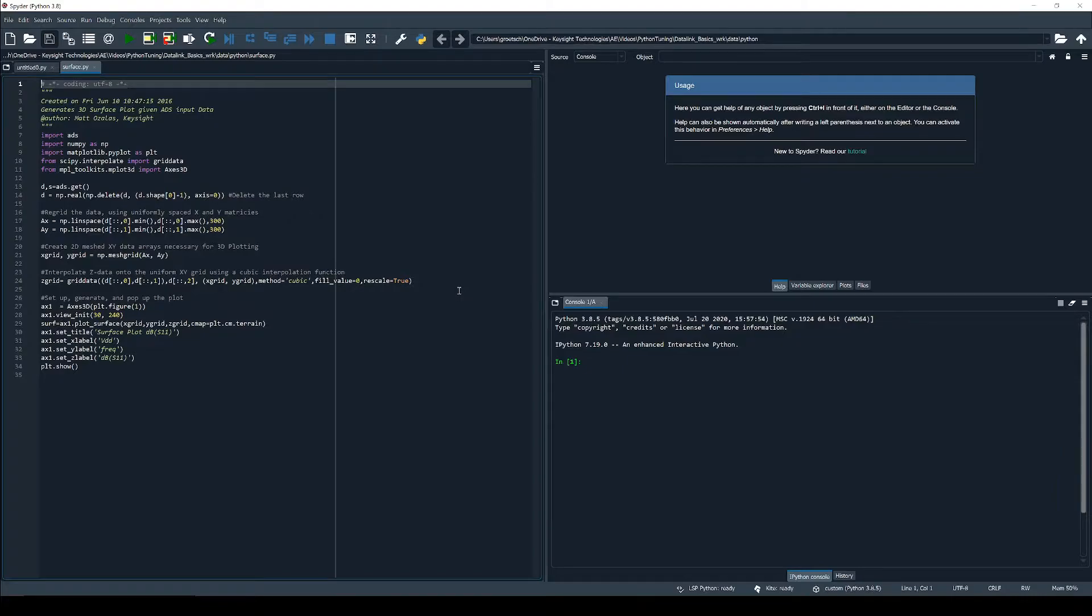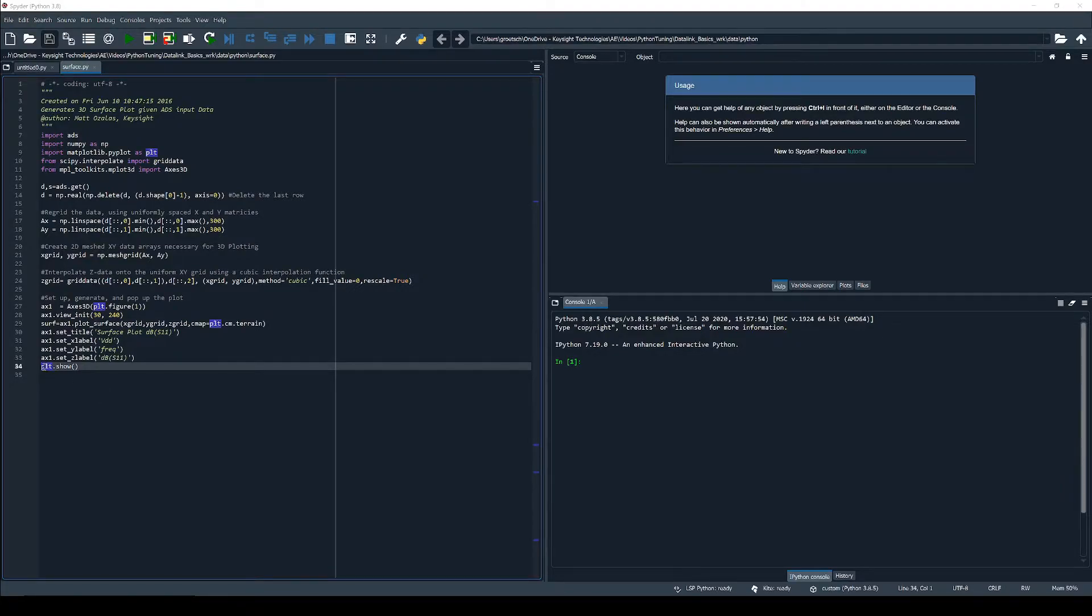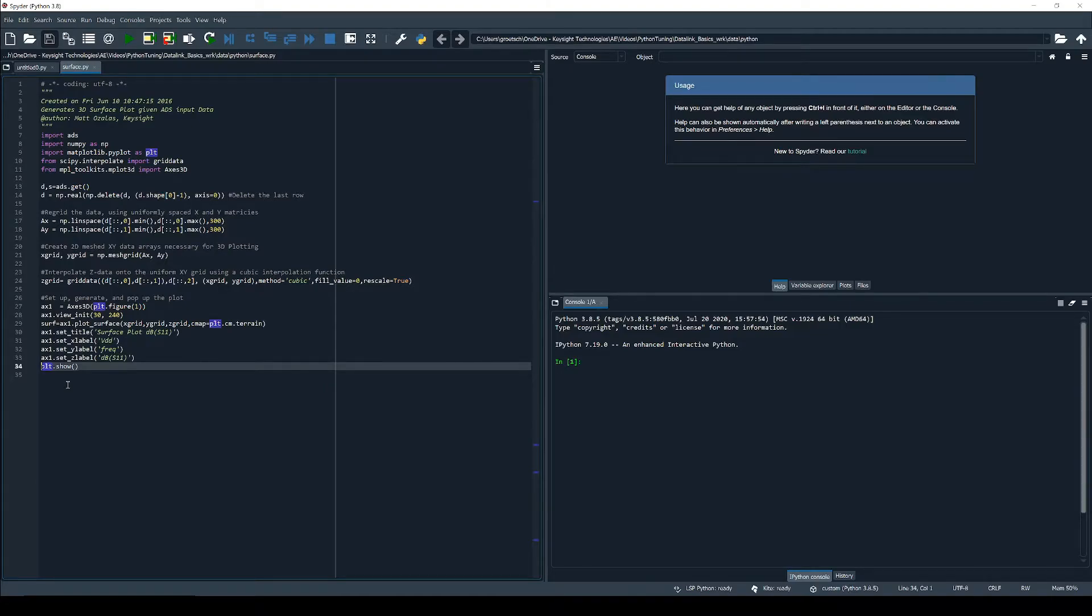First of all we want Python to save the figure to a file instead of creating and showing the plot. Therefore we comment out the last line plt.show that is responsible for creating the new window with the plot when running a script.